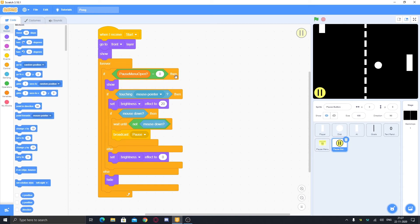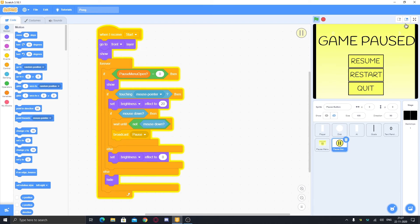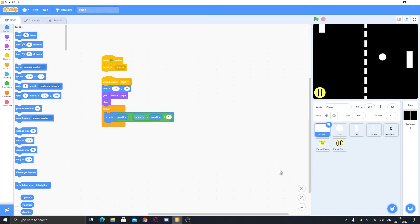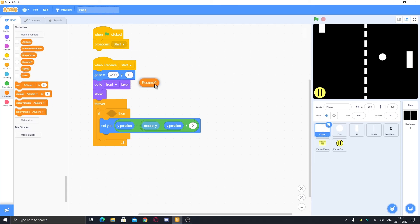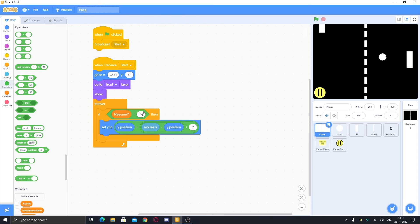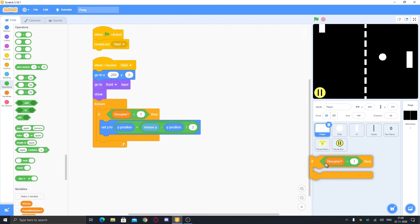The button is visible but half cut because of sprites in the game — it won't happen in your game. When I click it, the pause menu opens, but the game isn't paused yet. To fix this, in every forever loop in the game scripts, add: if resume equals one, it works; else, stop the script. Put this in every forever loop so it updates in real time.